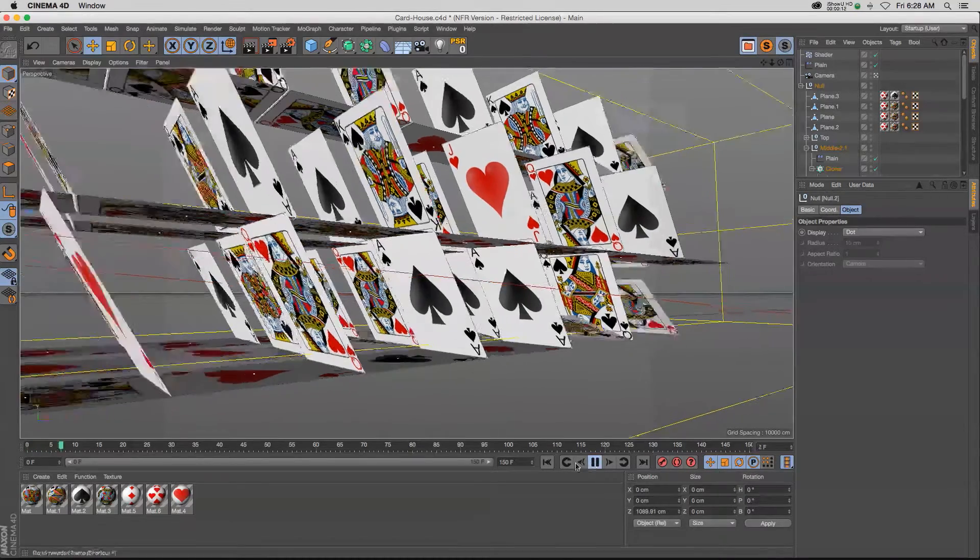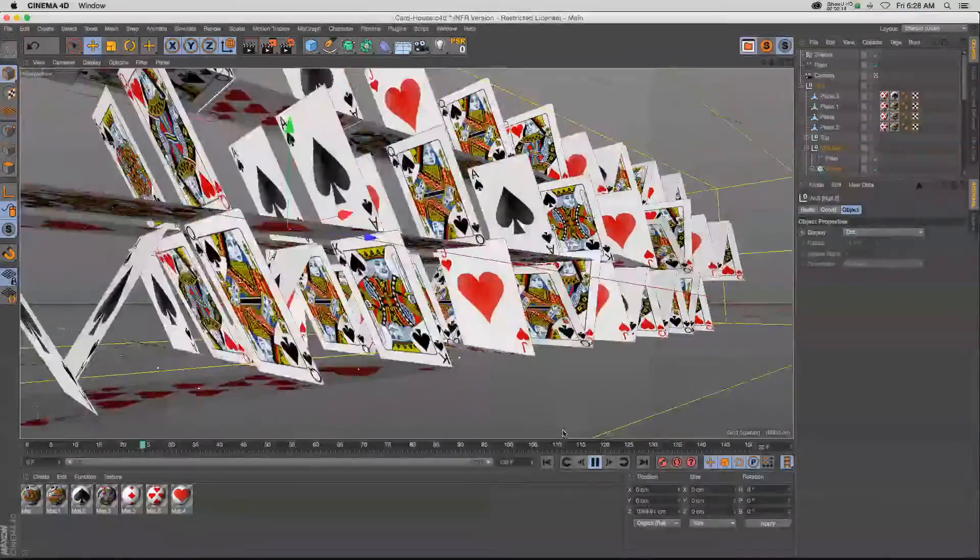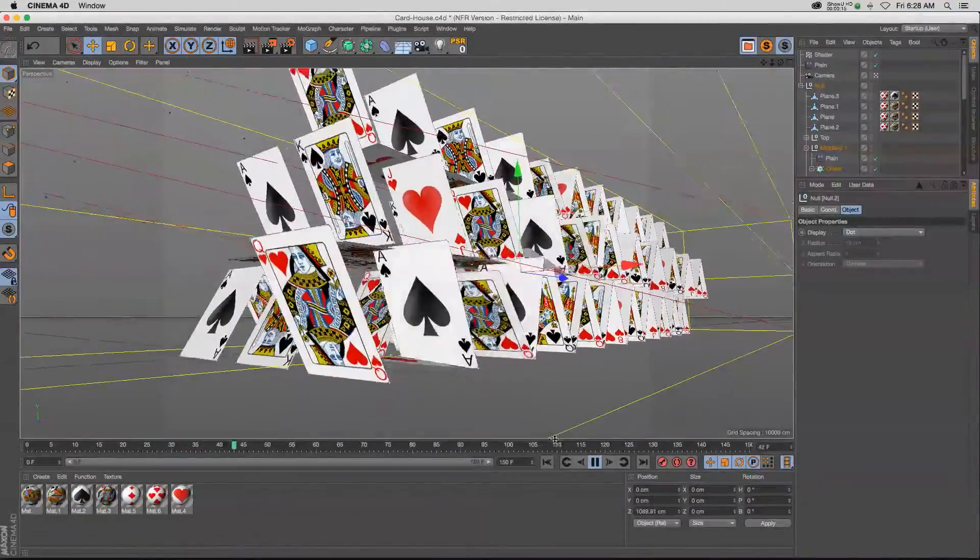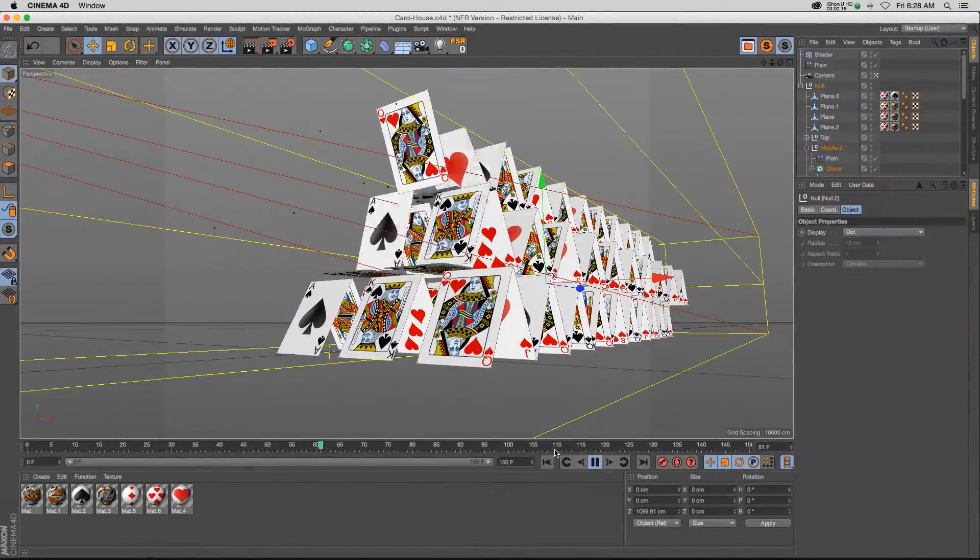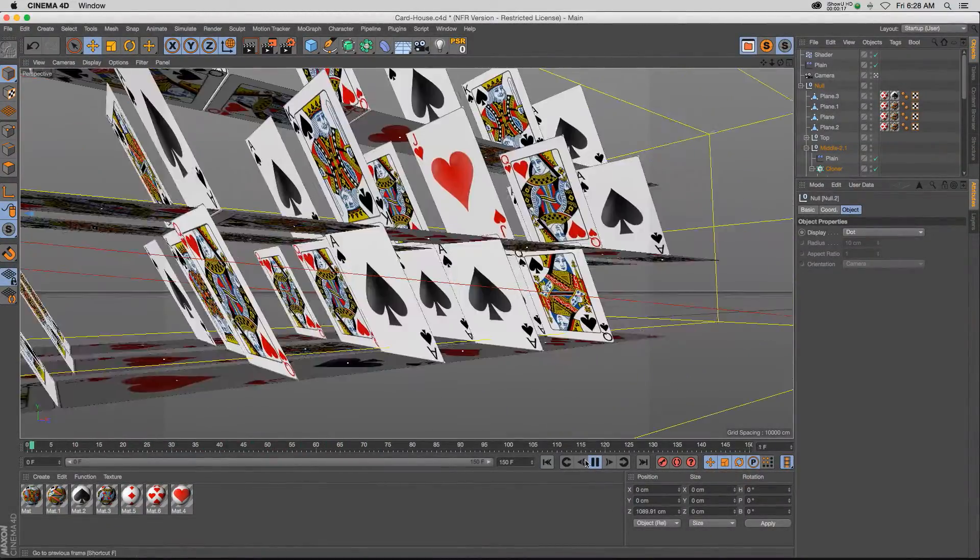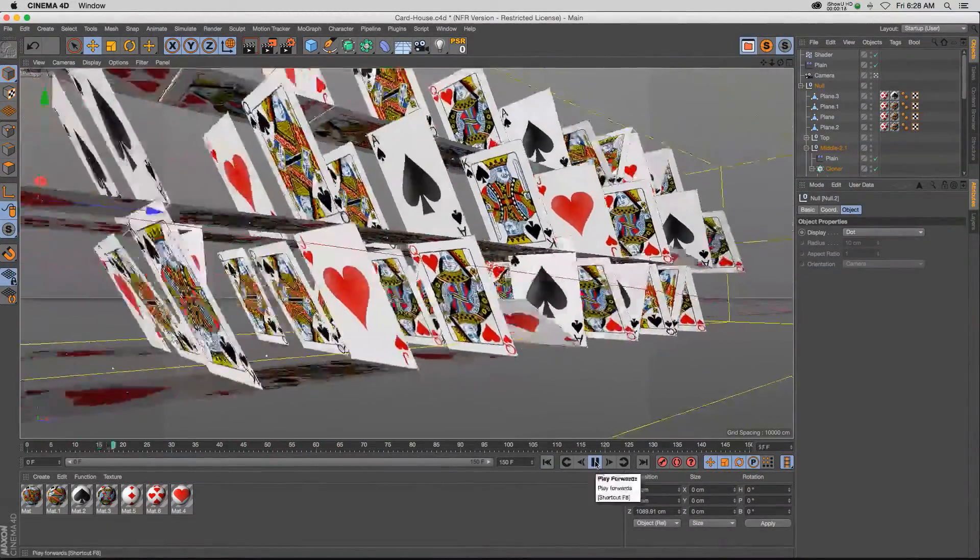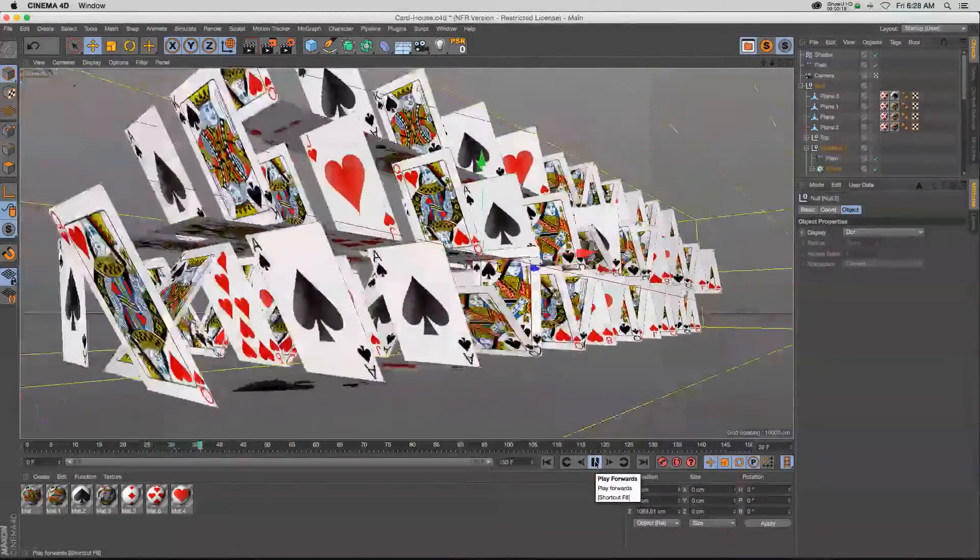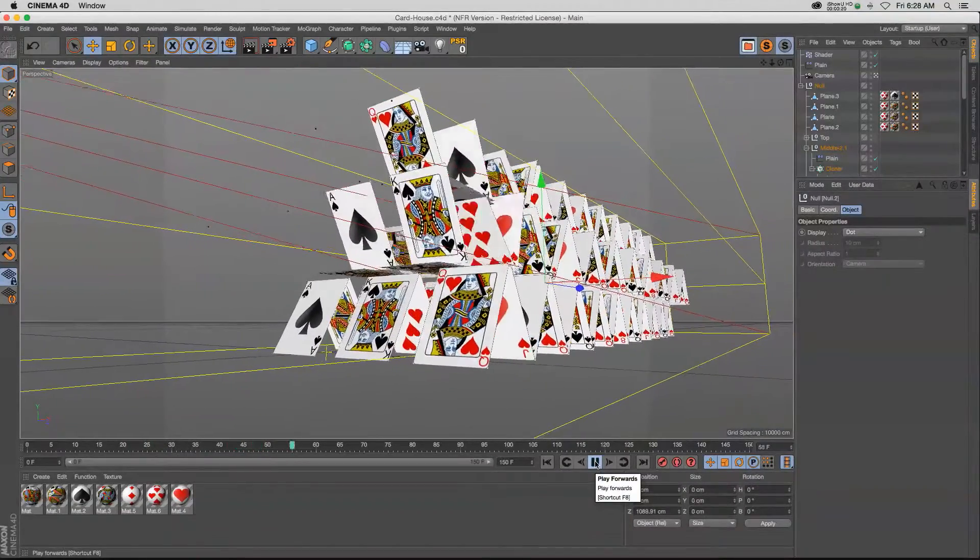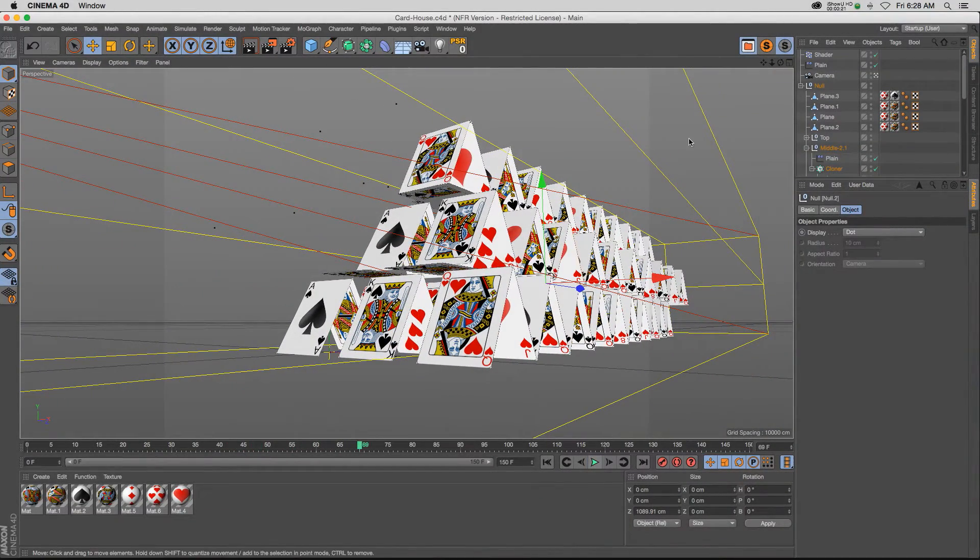Hey, what's up everybody? Hope you're doing well. I want to show you this project I'm working on, which is a card house with all these cards flipping on and animating. I want to walk you through this project really quick.